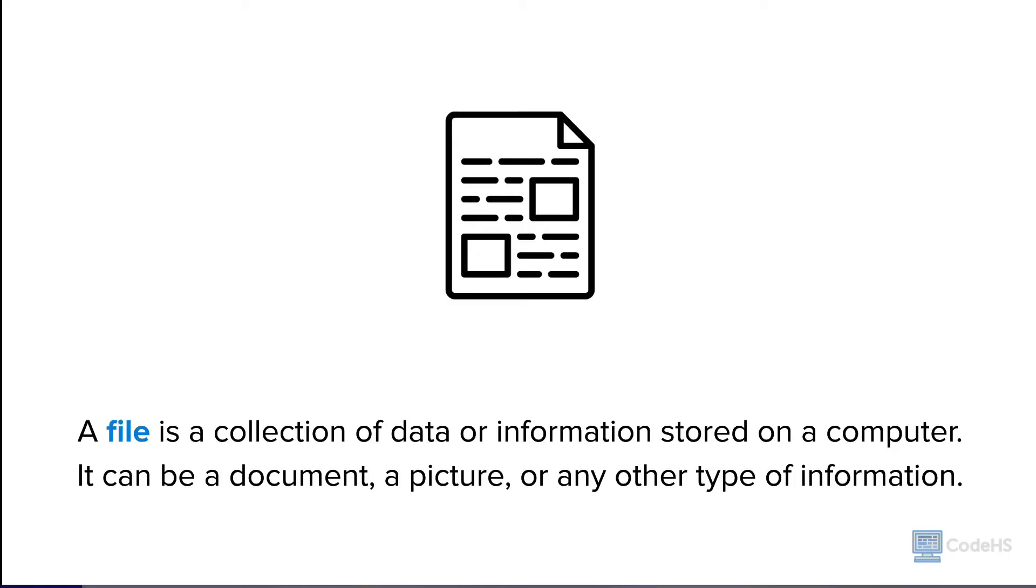A file is like a container that holds different types of information on a computer. It can store things like text, pictures, music, videos, or programs. Just like you have folders to organize your papers, files are organized in folders on a computer to keep them neat and easy to find.